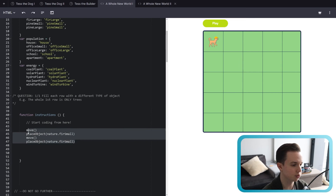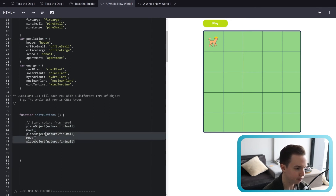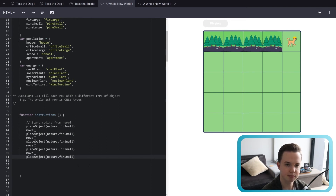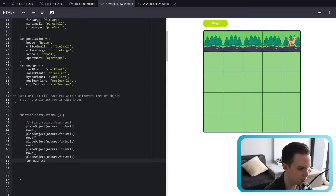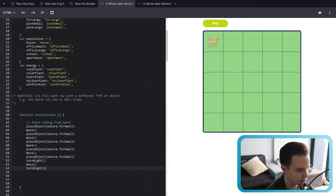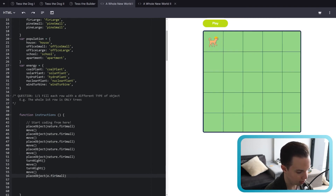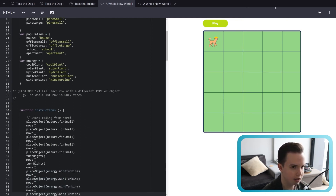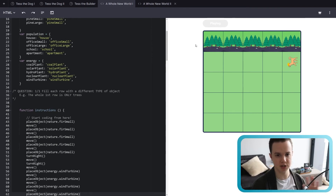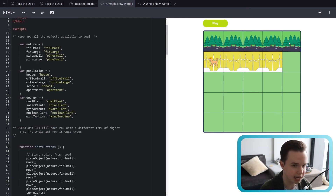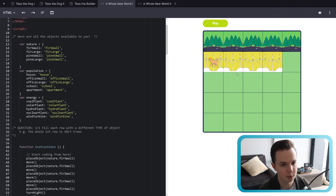For example, the whole first row can be nature — copy paste place object nature fir small across the row. Then the whole second row can be energy — she needs to turn right, move, turn right, and then place wind turbines for the whole row. The third row could be nature again, or population — it's up to you. That's the first objective.